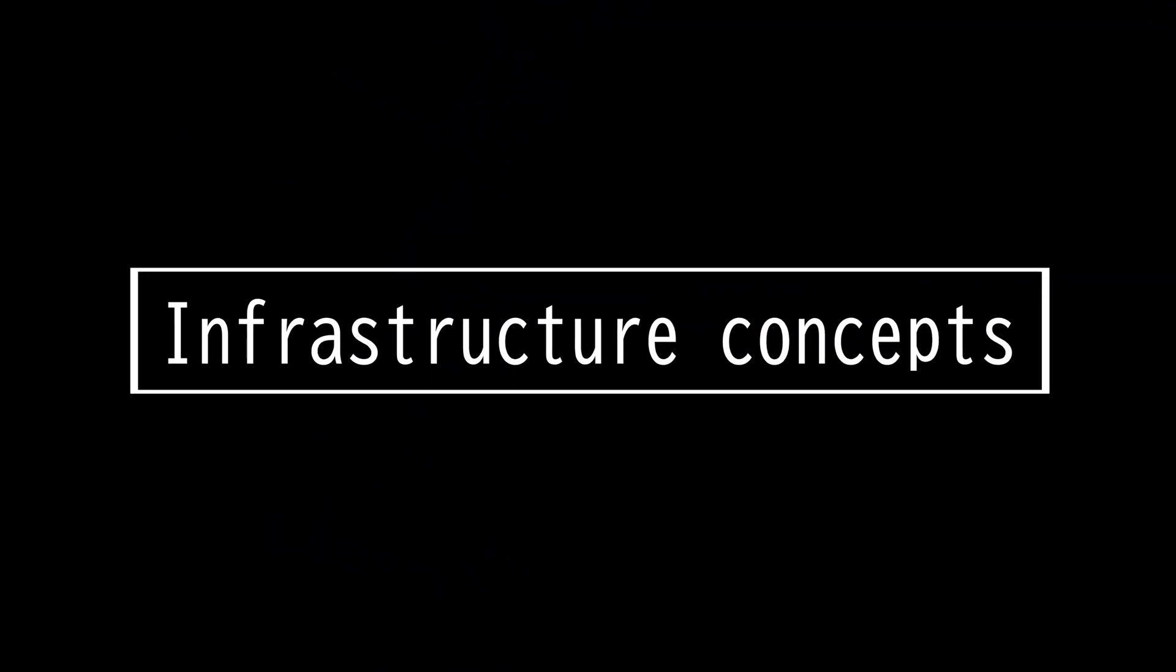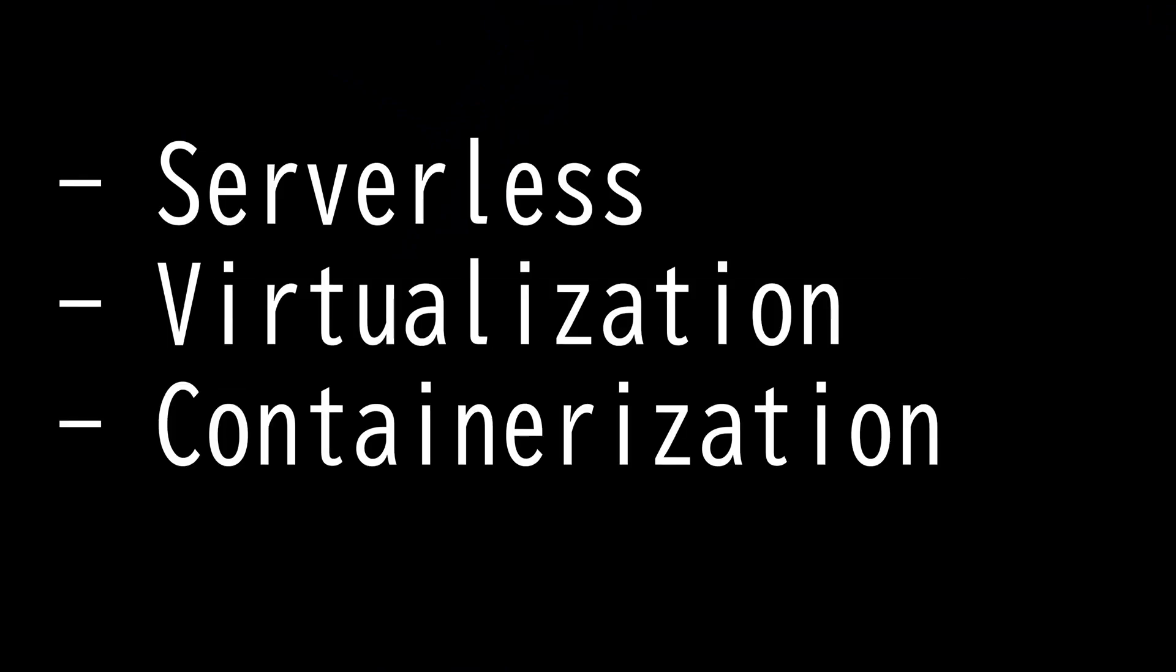This video is on infrastructure concepts. Network infrastructure is a mixture of hardware and software assets. There are three infrastructure concepts you should know as security analysts: serverless, virtualization, and containerization.